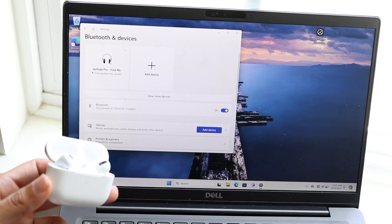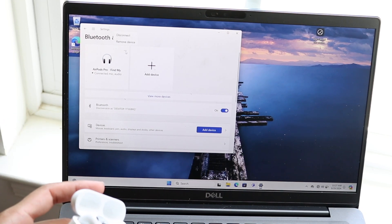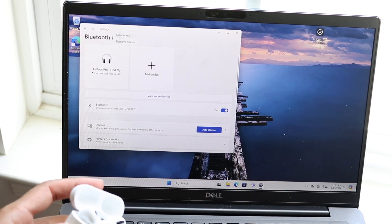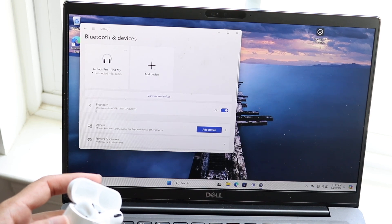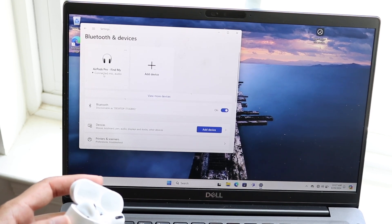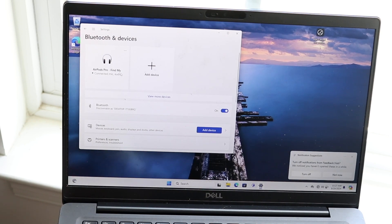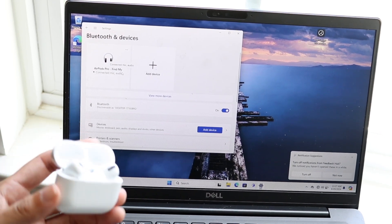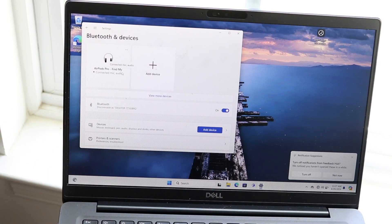If you want to edit these settings, you can click on the three dots up here. You can disconnect this device or remove this device. Sometimes there are options for modifying connection settings inside of these AirPods. If you want to disconnect or remove them, you can do that from within Settings as well.